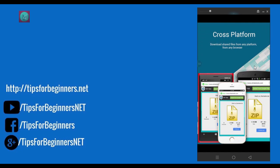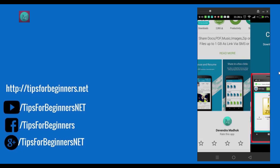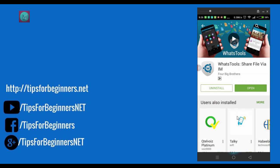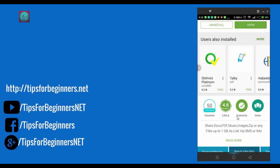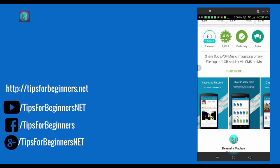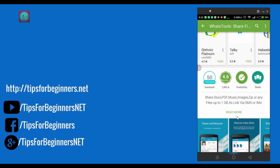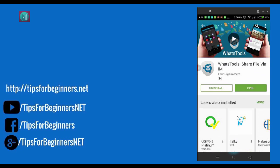And this is cross platform, means your friends have WhatsApp on Windows or iPhone, it also downloads your files. I hope you understand how it works. If you like this app, link is given in description, and install it. And also you can watch my other WhatsApp related videos on my YouTube channel TipsForBeginners.net and TipsForBeginners YouTube channel.